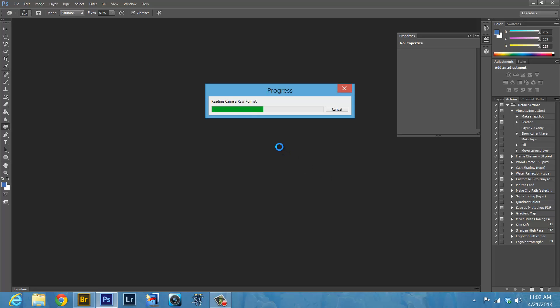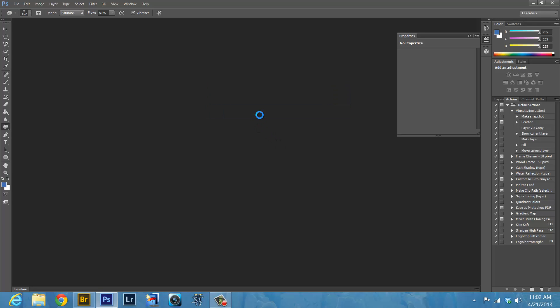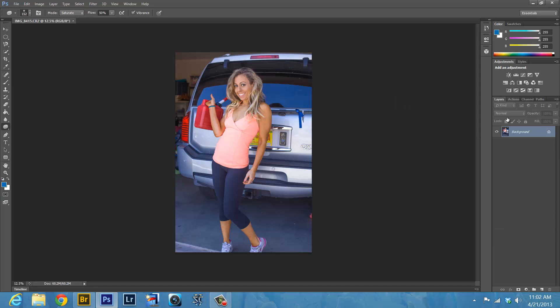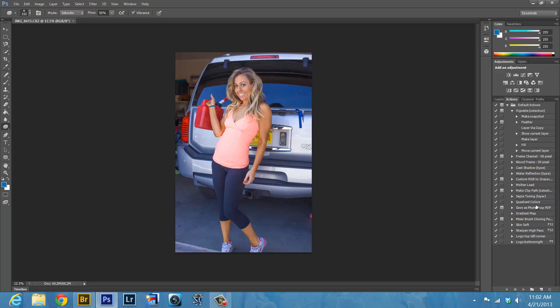That will open it up in Photoshop for us. Now it's opening it up. Oh my goodness, look at this hot girl. Okay, let's start with skin softening. The layers is always where we want to go first and make sure we're on the background layer. Now I've enabled it so you can just hit the F11 key on the keyboard and it will run your skin softening.